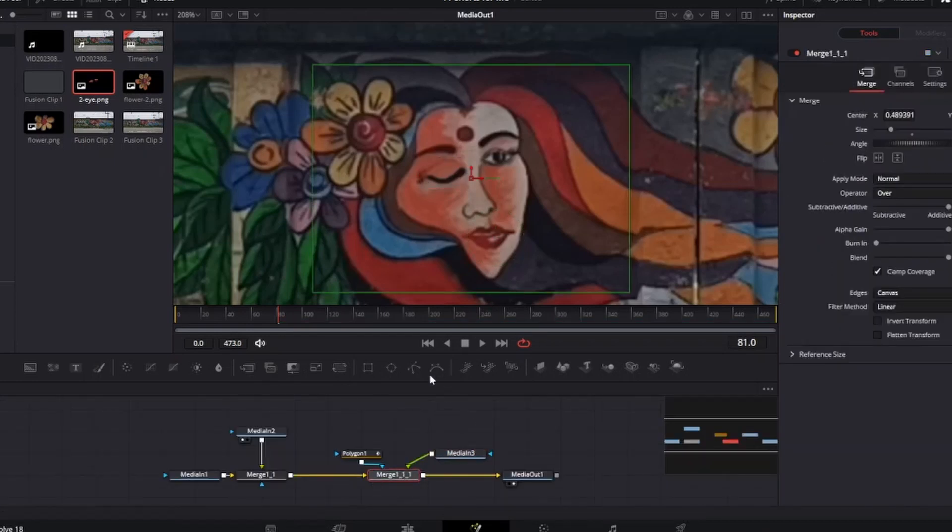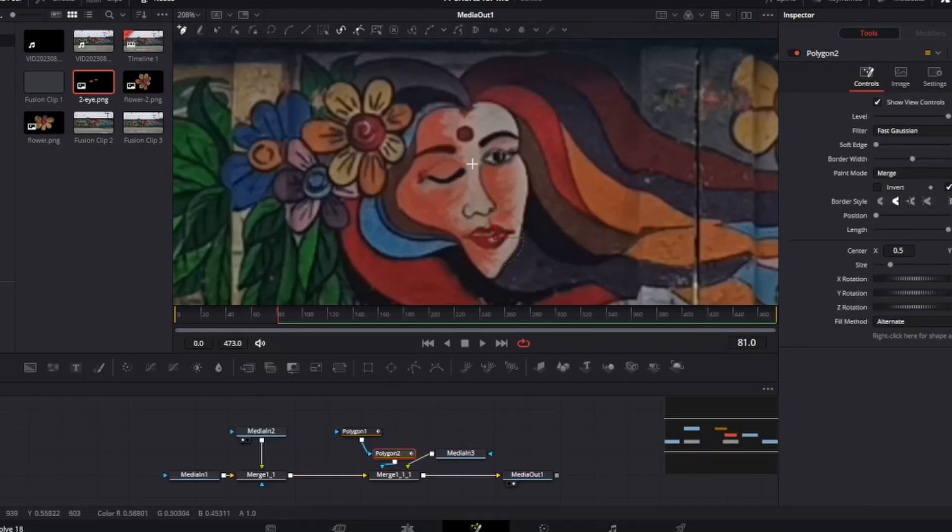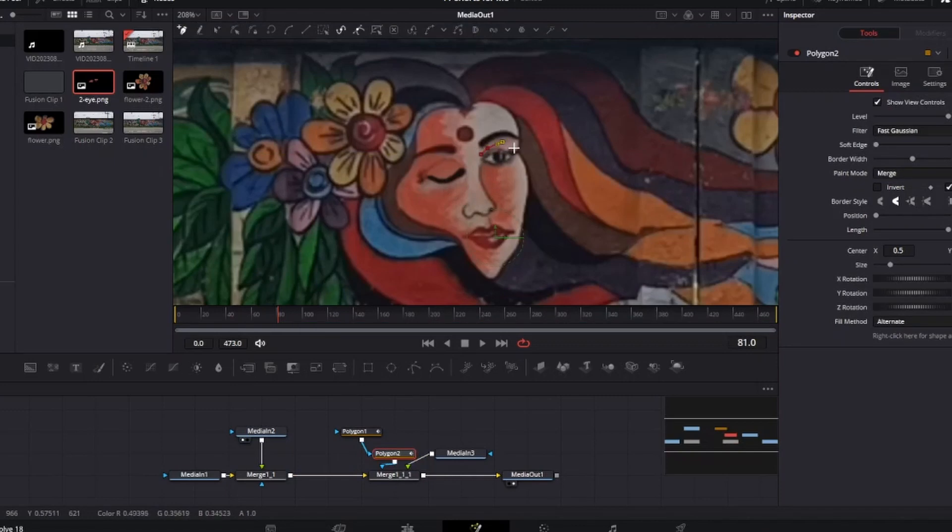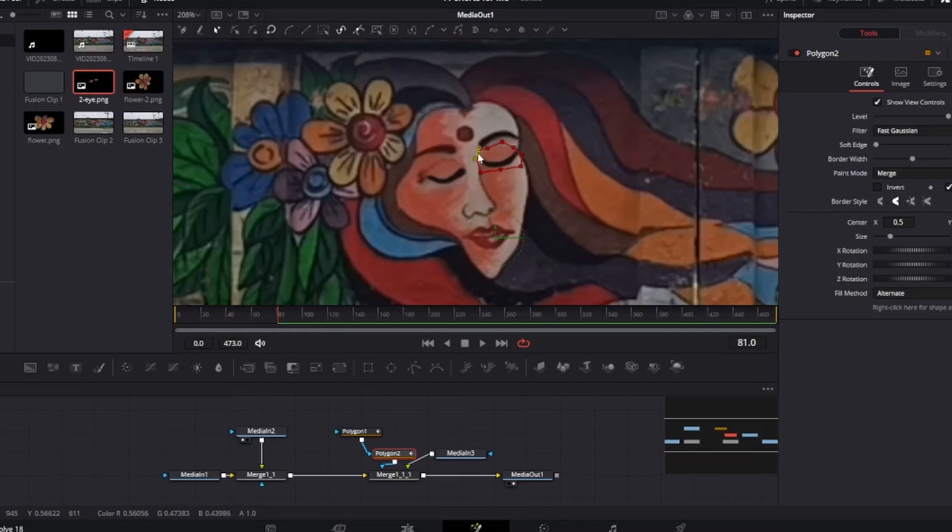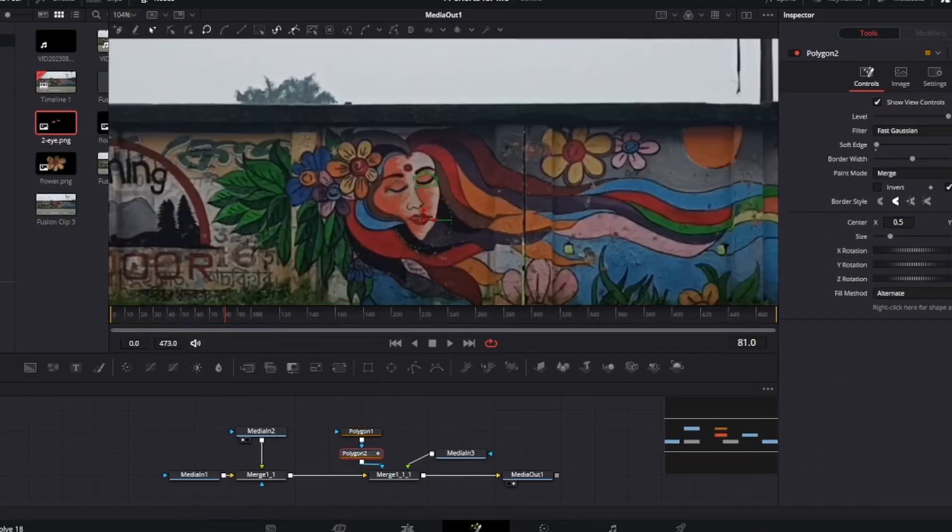Again add a new polygon node and draw the mask for the next eye. After drawing the mask properly, now we animate it.